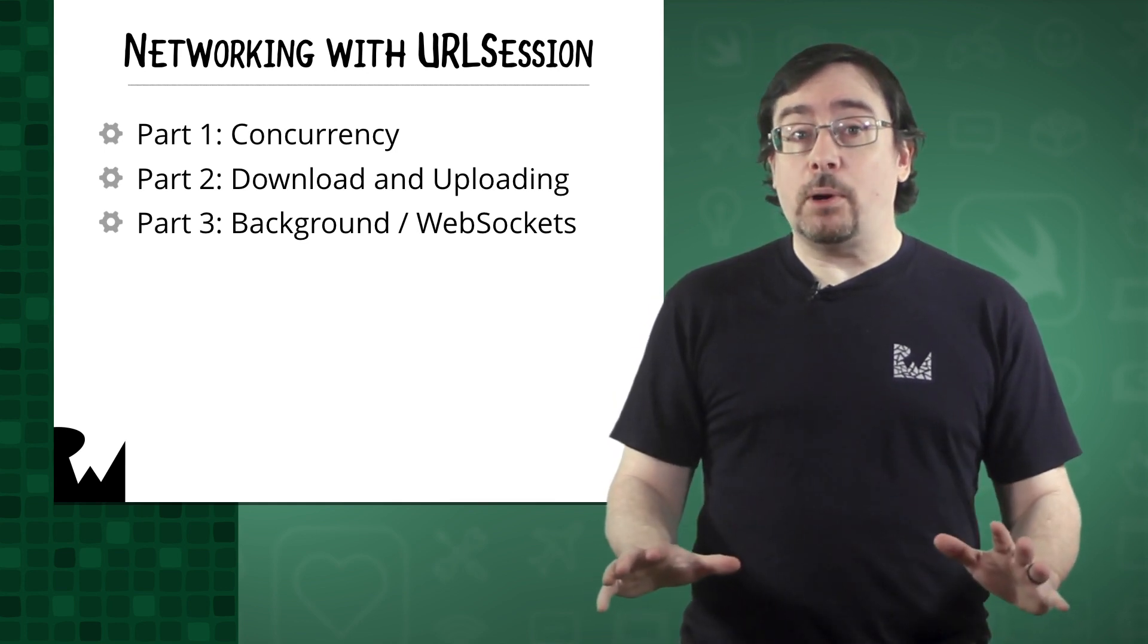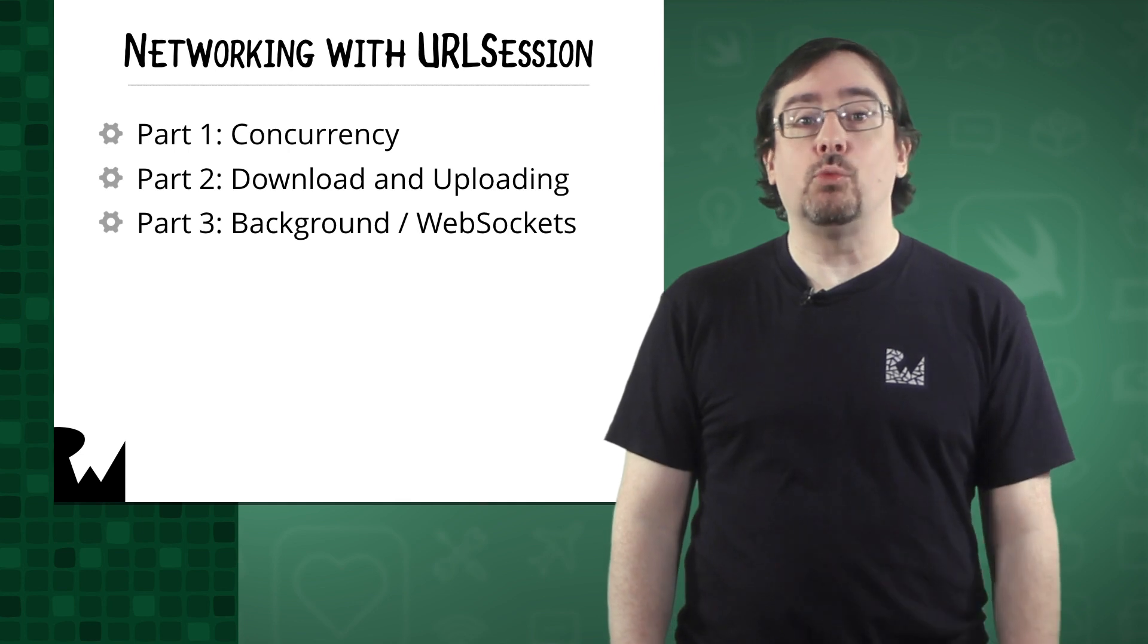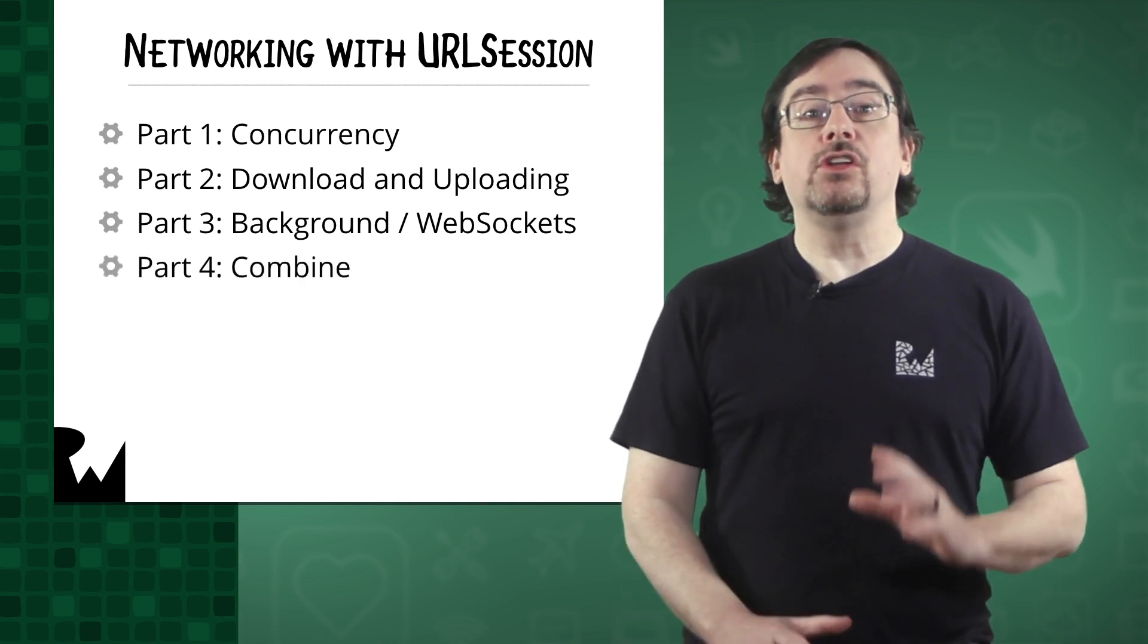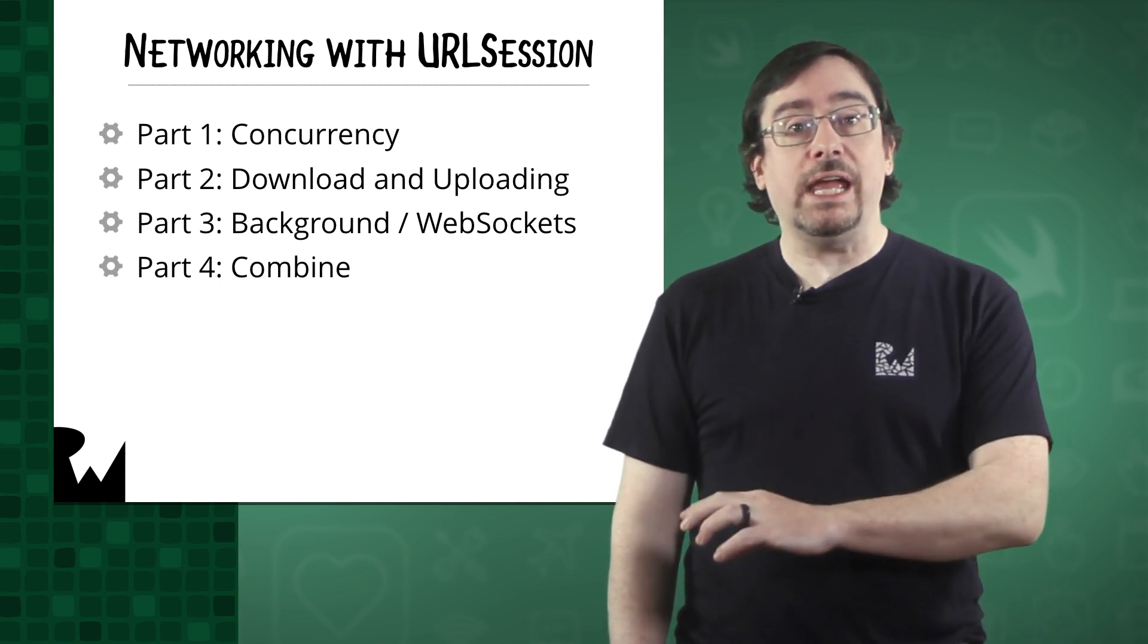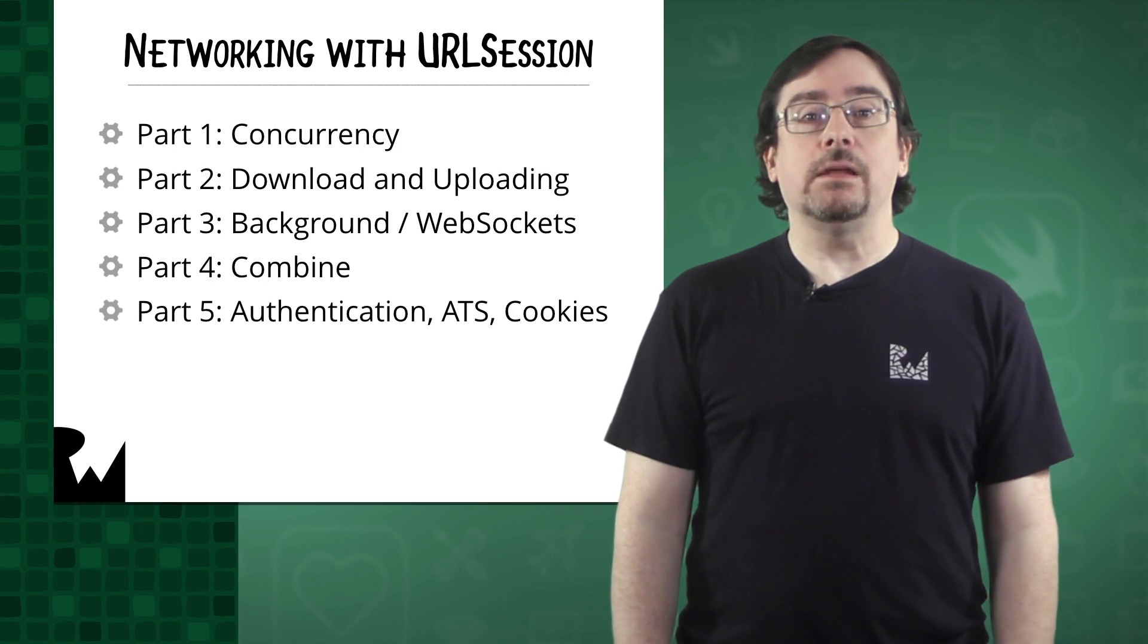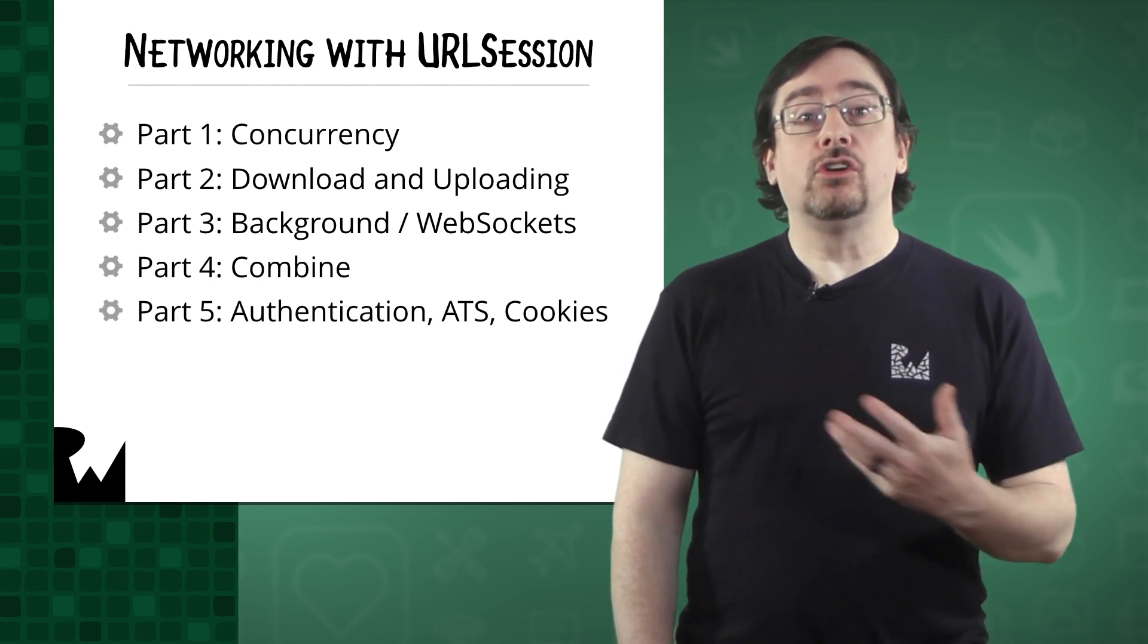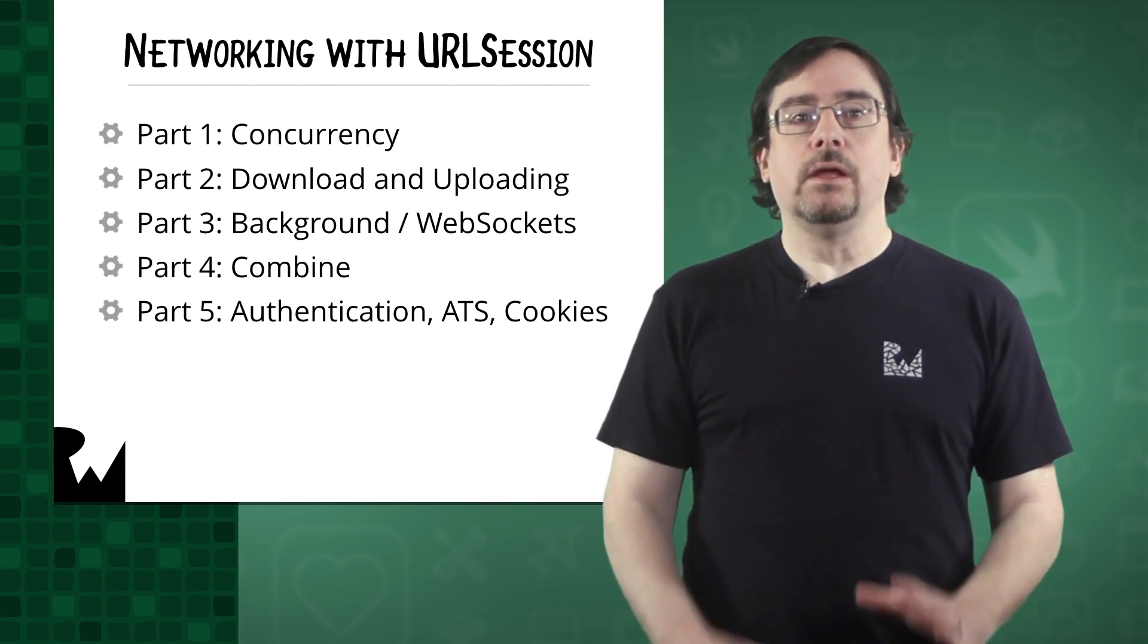Through all these parts you will have seen how URL session works with SwiftUI. In part four, you'll leverage the power of the Combine framework to take URL session to the next level. Finally, in part five you'll learn about authentication, cookie management, and application transport security.